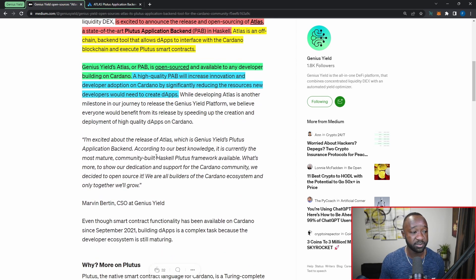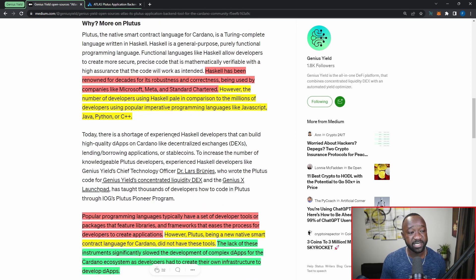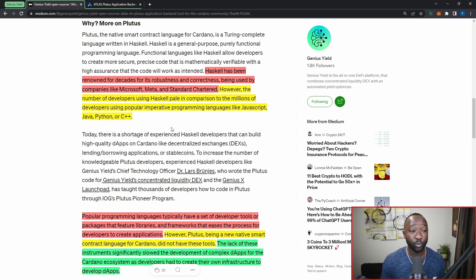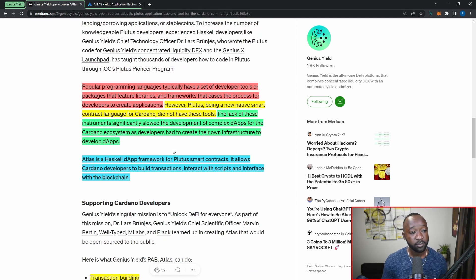Haskell has been renowned for decades for its robustness and correctness, being used by companies like Microsoft, Meta, and Standard Chartered. However, the number of developers using Haskell is pale in comparison to the millions of developers using popular imperative programming languages like JavaScript, Java, Python, or C++. Popular programming languages typically have a set of developer tools or packages featuring libraries and frameworks that ease the process for developers to create applications.